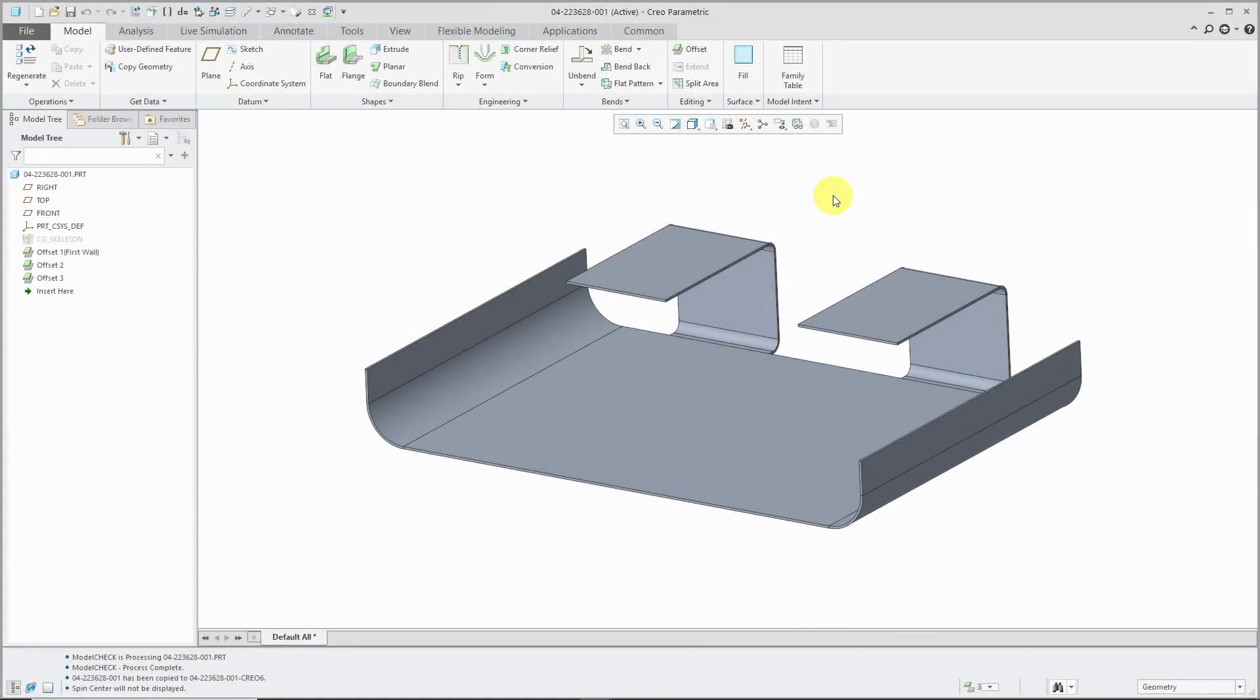In Creo Parametric 6.0, the merge walls command in sheet metal mode got an upgrade to the modern interface.